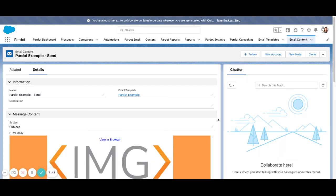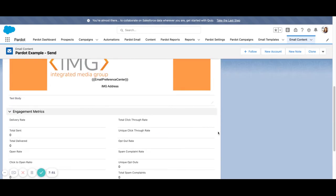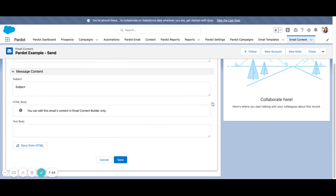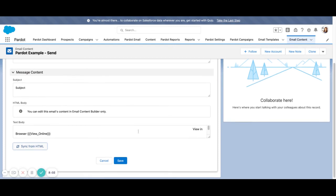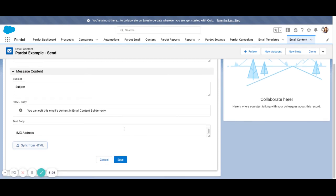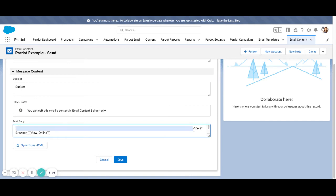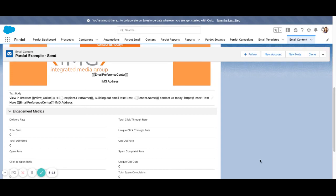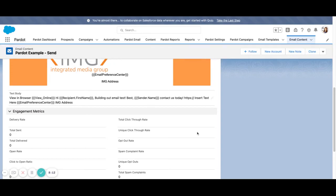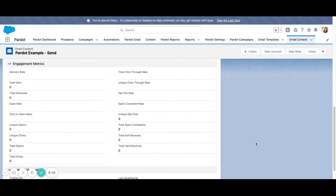And now we're ready to send. So there's a couple things we want to make sure our subject line is in place. Another piece is going to be the text body. So this is the text version of the template. So just as you would in the old template builder, you do have to sync over the HTML code. It does what it normally would do. Sometimes you have to clean up the spacing a little bit if you want it to be a little nicer. But you can go ahead and hit save once you're satisfied with the text version of the email.